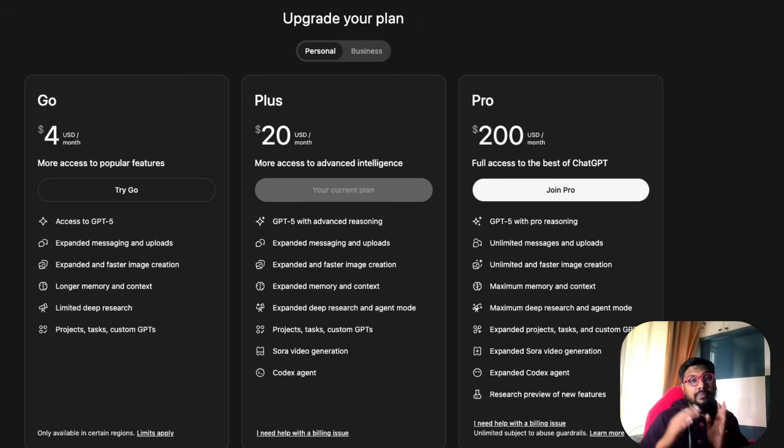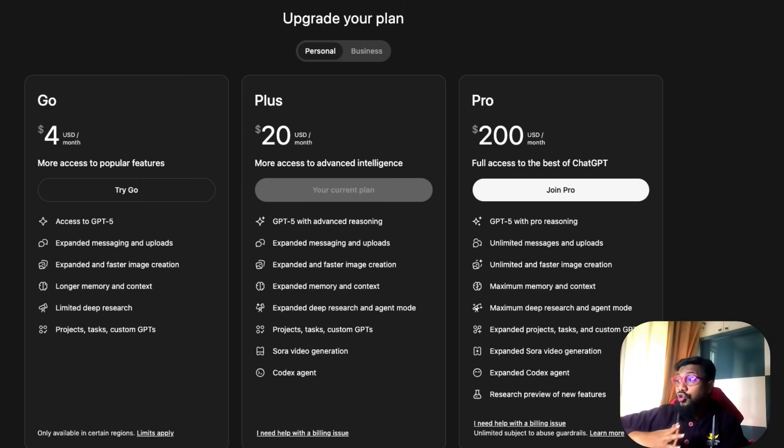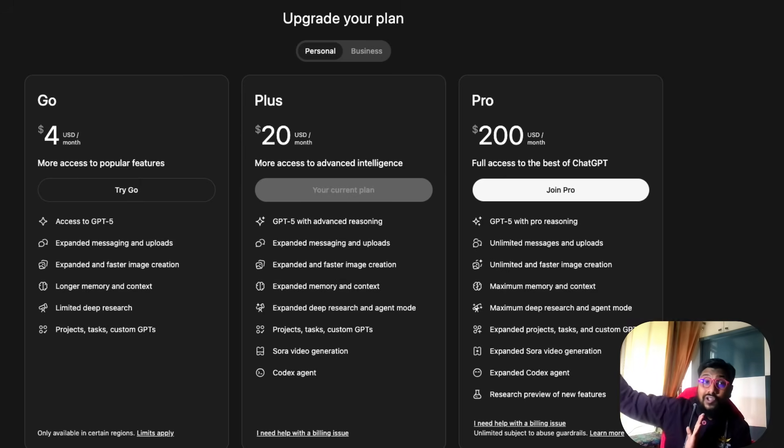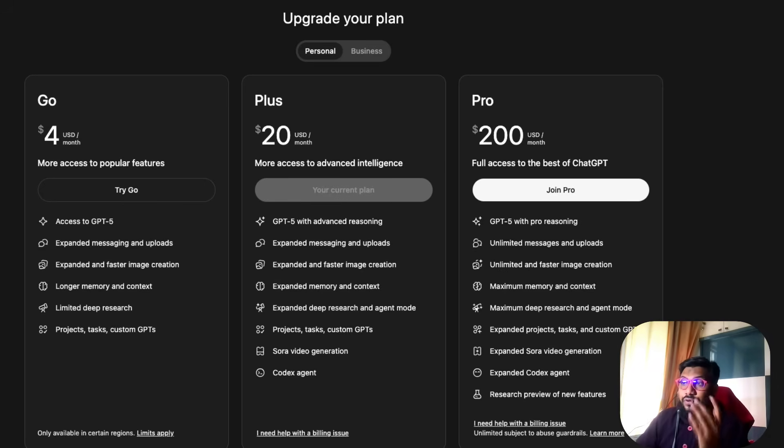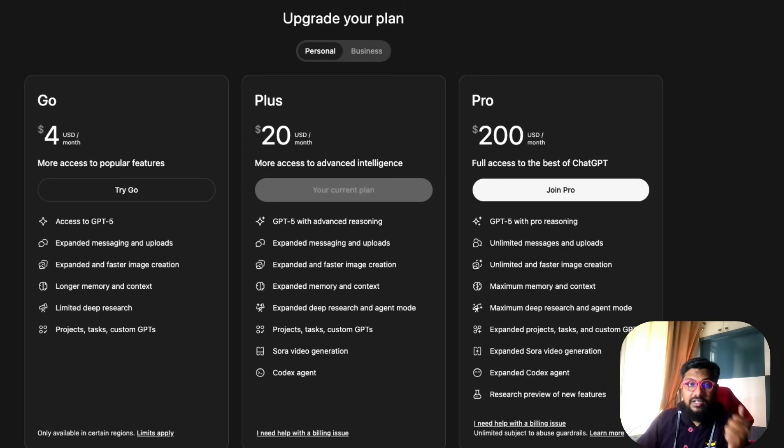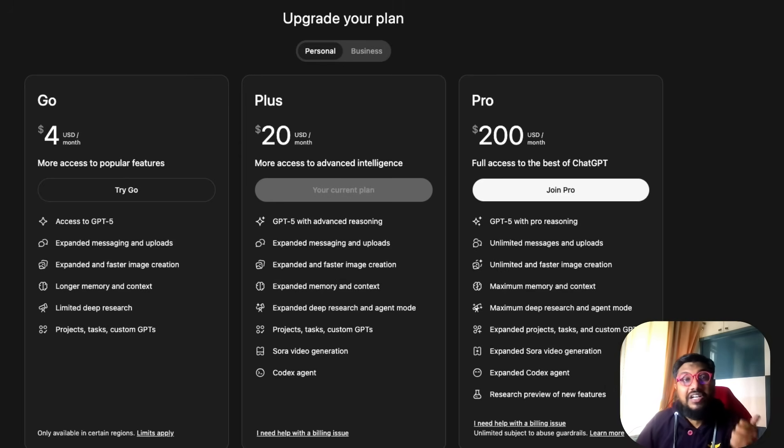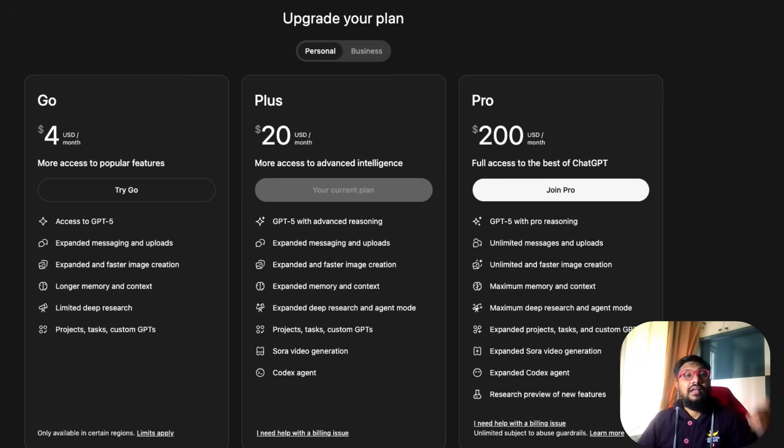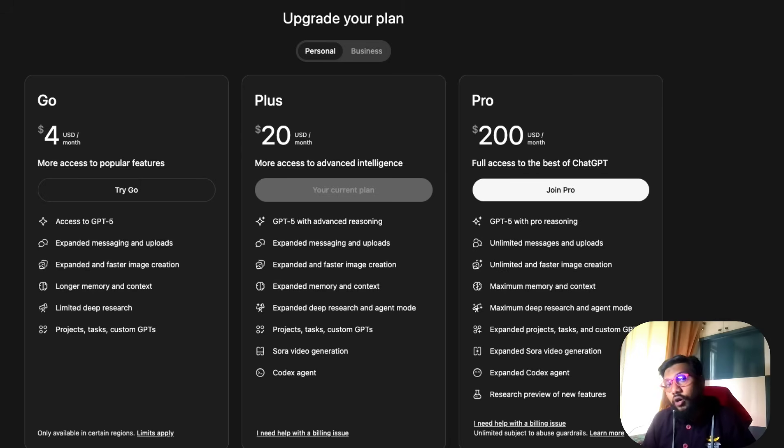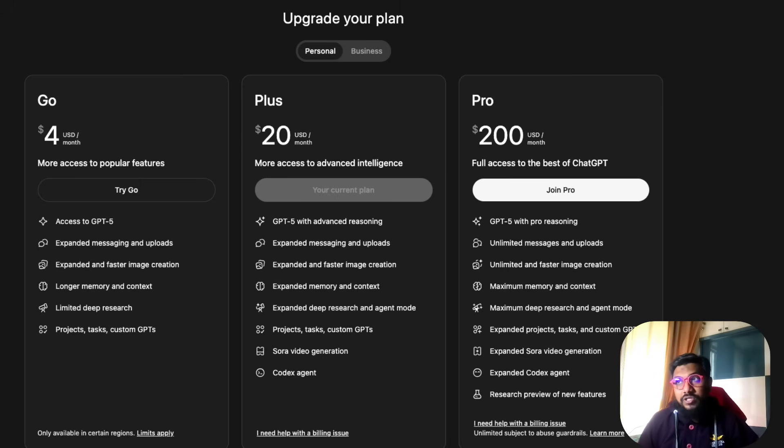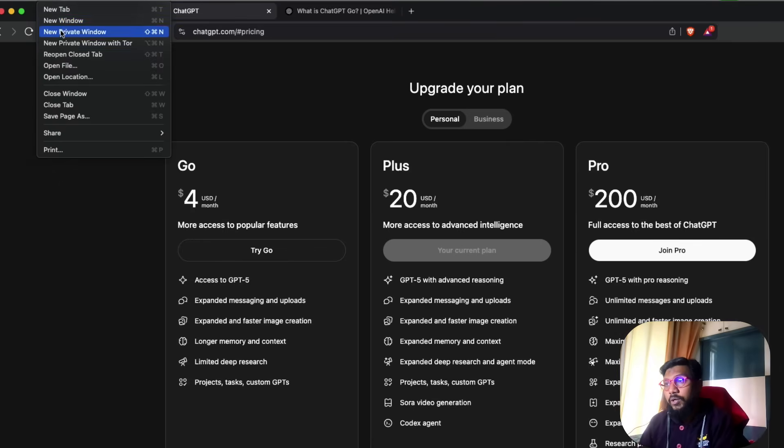Pro is a lot better than Plus, and Plus is a lot better than Go. If you see GPT-5 access, on the free plan you also have GPT-5 access by default. ChatGPT wants you to chat with GPT-5 because that is their default model on the model router.